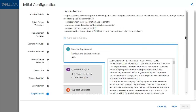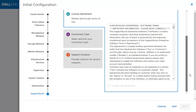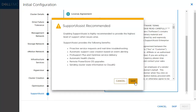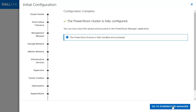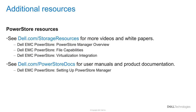After this, both PowerStore X and PowerStore T appliances will be prompted to configure Support Assist. For this demonstration, we will skip this. At this point, you have successfully configured your PowerStore cluster. Thank you for watching this video. For additional resources, please check the whitepapers and visit dell.com/storage-resources and dell.com/PowerStore-docs.